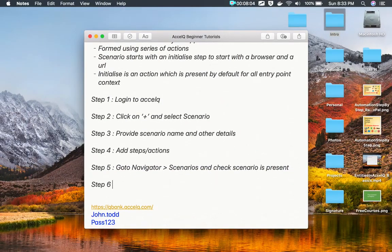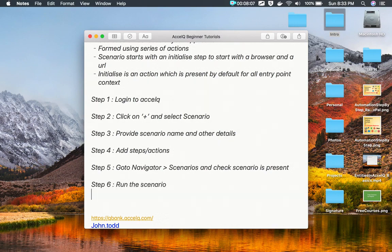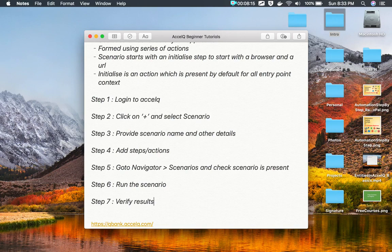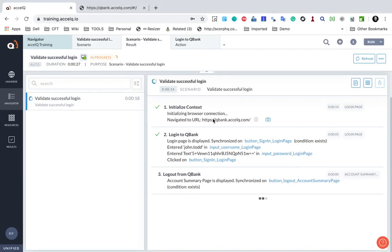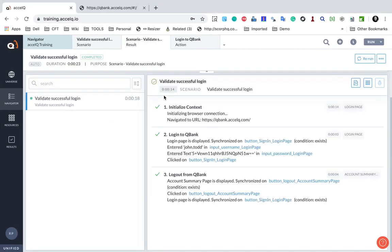Step number six is to run the scenario. Step number seven will be to verify the results. You can also download reports and email reports — I will show you how to do that. Now you can see it is done.